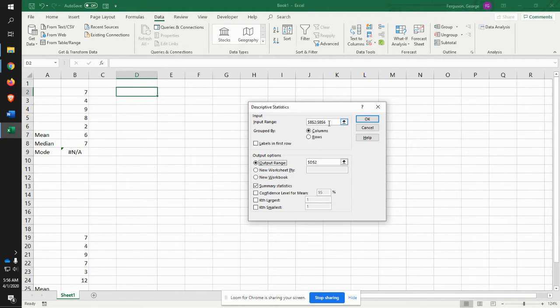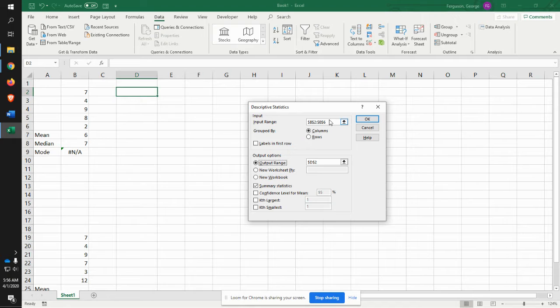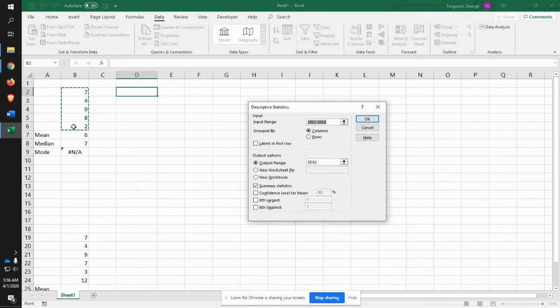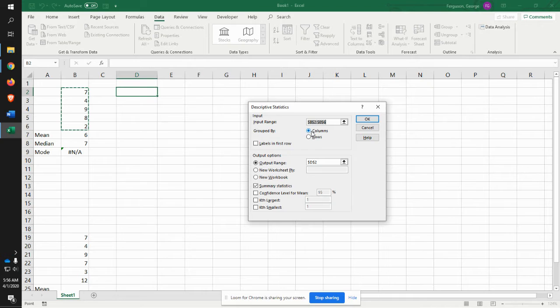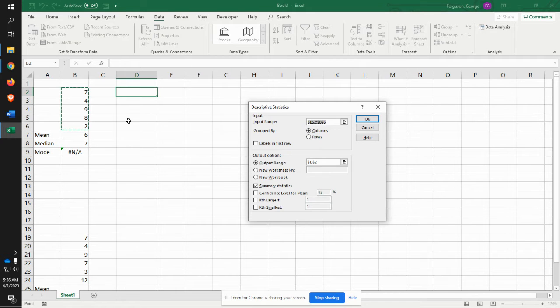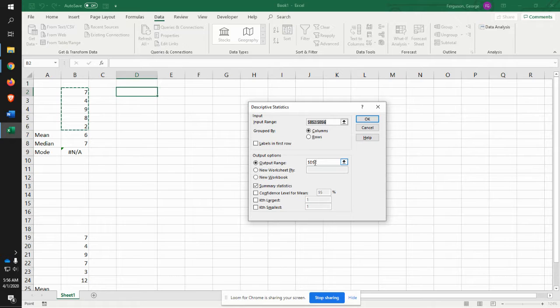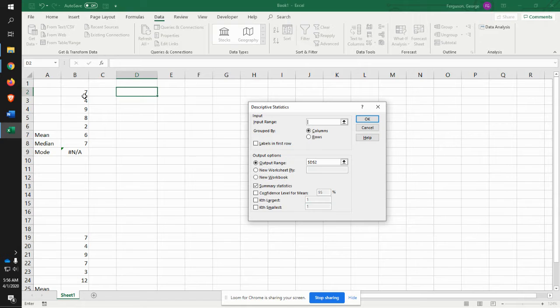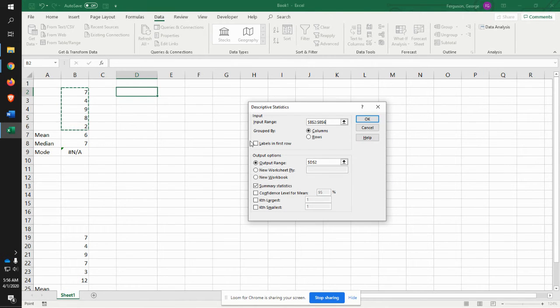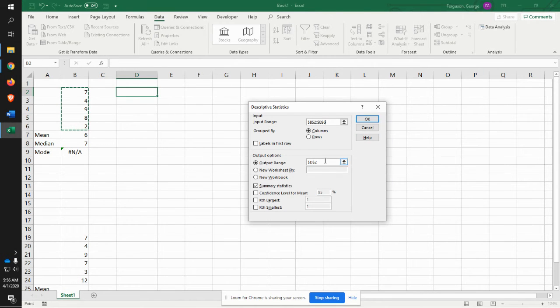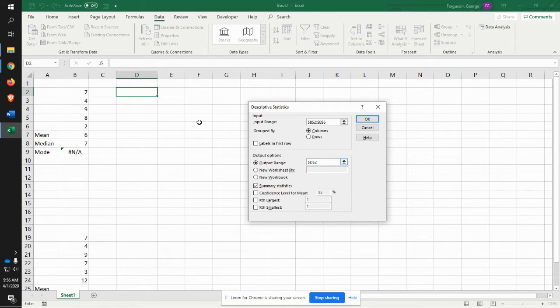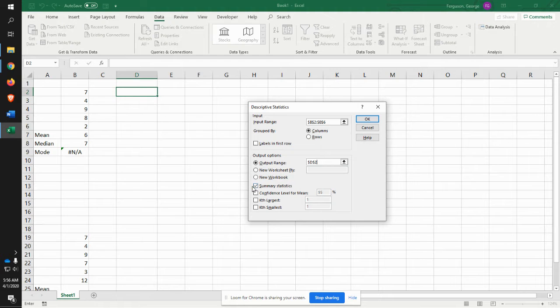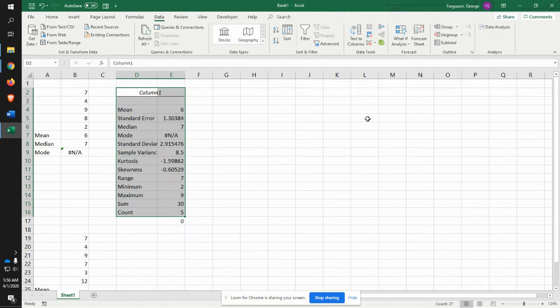So it's saying what's the input range. So it's going to be that right there. It's in columns. We do not have labels in this case. The output range, what I'm going to do is I'm going to put it here in D2. Get rid of that. We're going to say here is the data set. The output range, you want to click on that. We're going to say D2. And we want summary statistics. Click on OK.